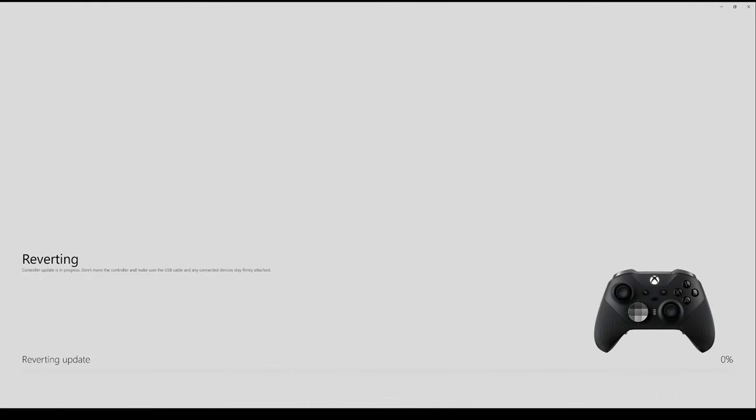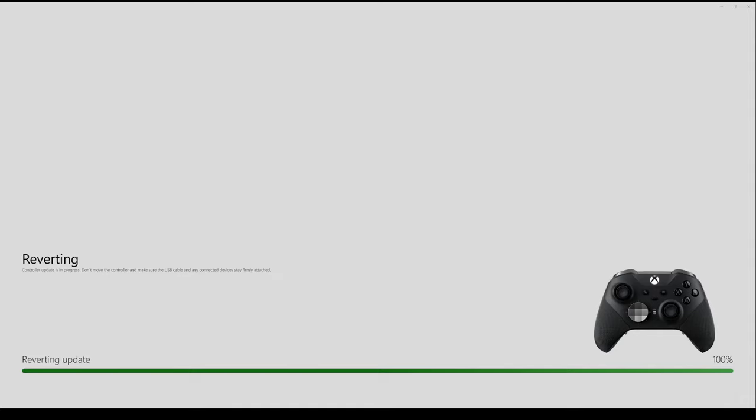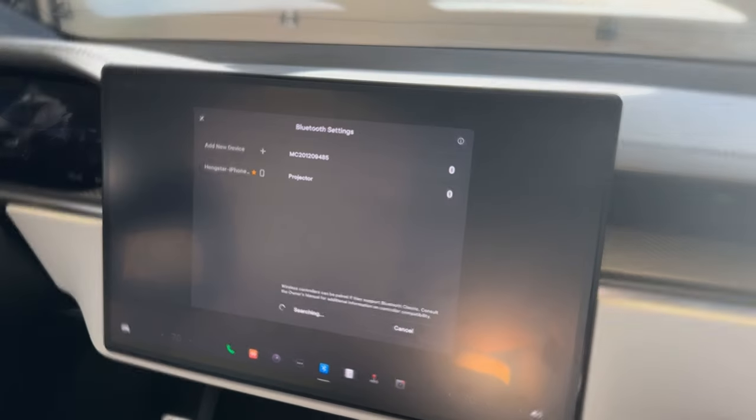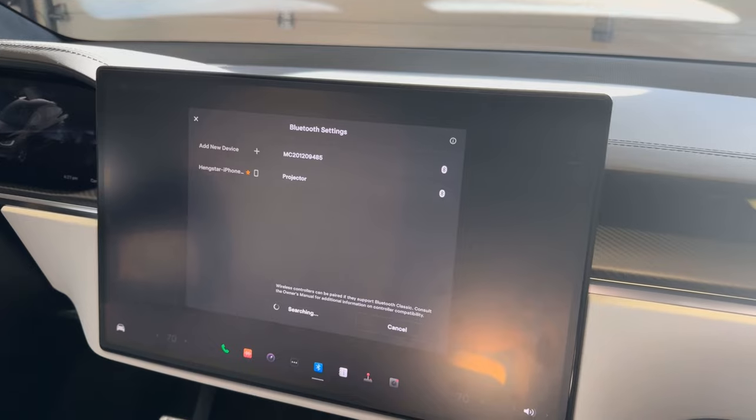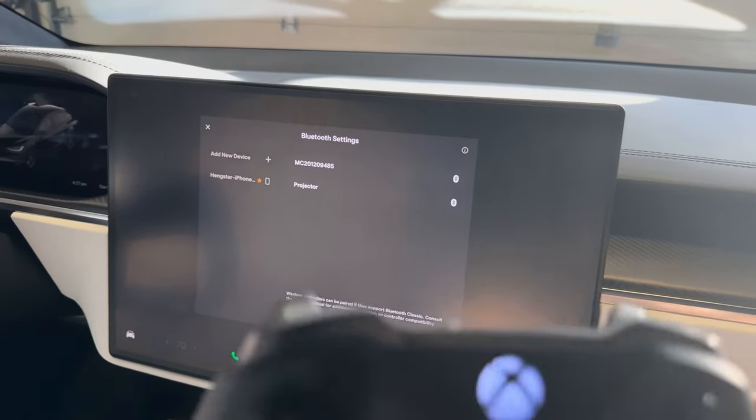Just wait for it to finish. Here we go. Let's see how it works. Okay, let's try it again.